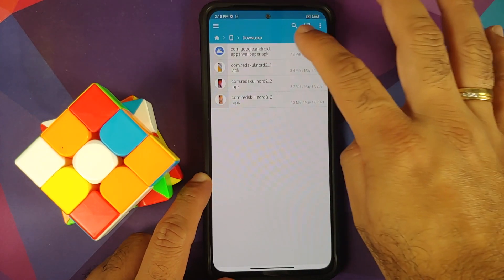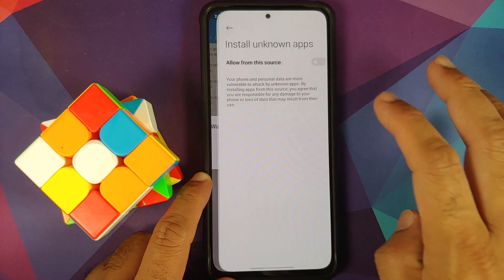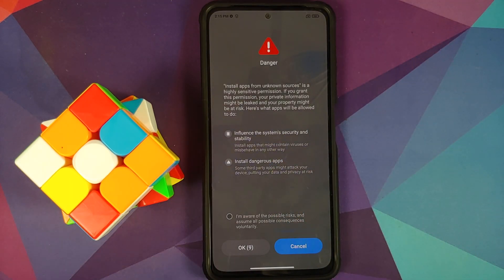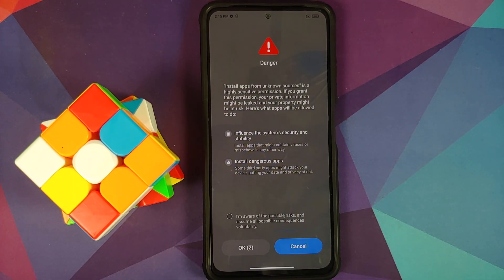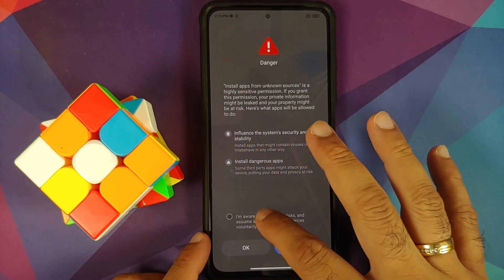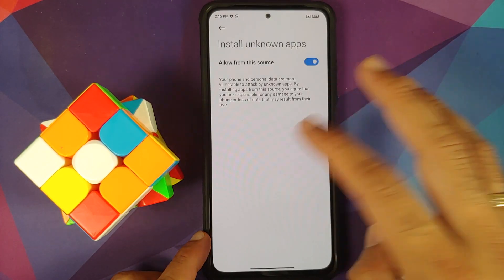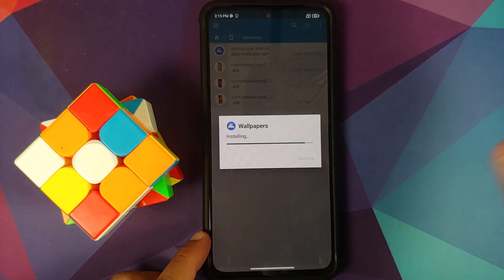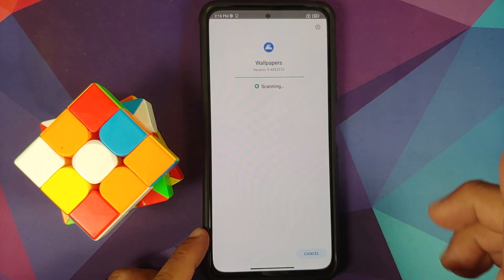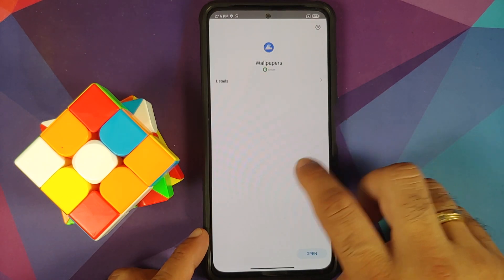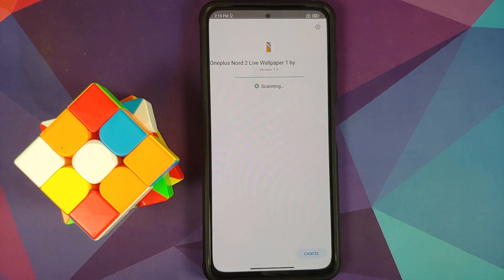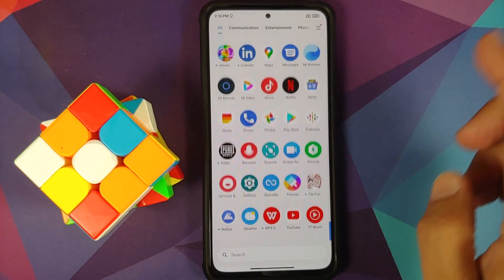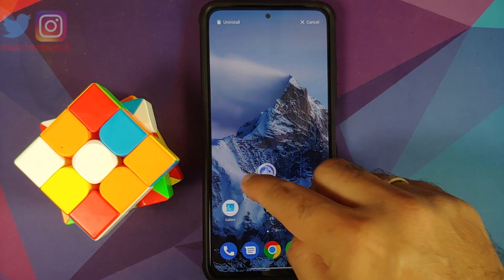This is a non-Pixel and non-OnePlus device so we do need the Google Wallpapers APK. Installation is as easy as installing all these APKs. MIUI does want me to read all of this and wait for 10 seconds — once that's done, select OK. We can go back and install the wallpapers application, and once that's installed successfully, go back and install the Nord 2 live wallpaper APKs.